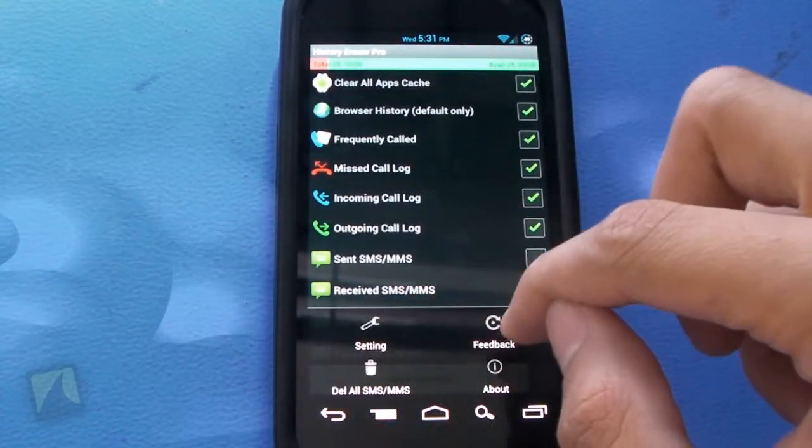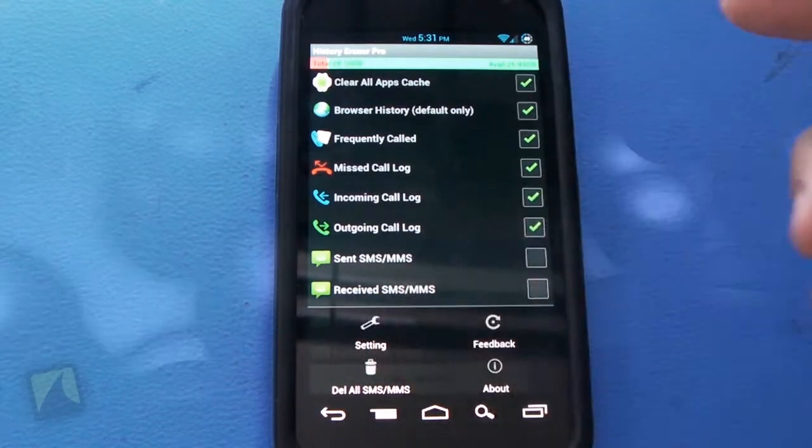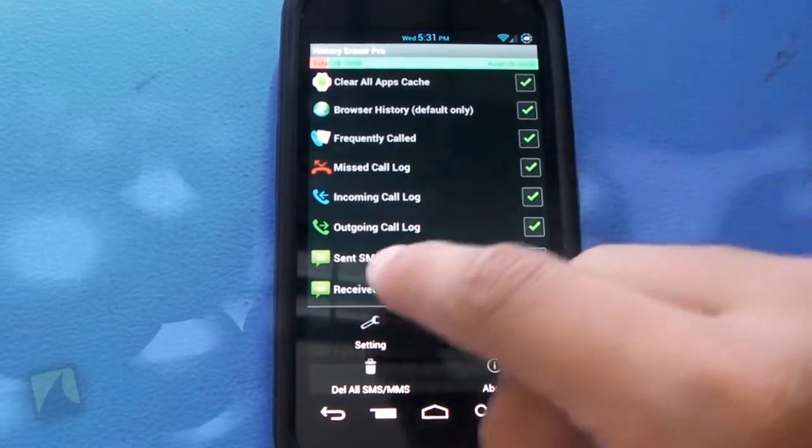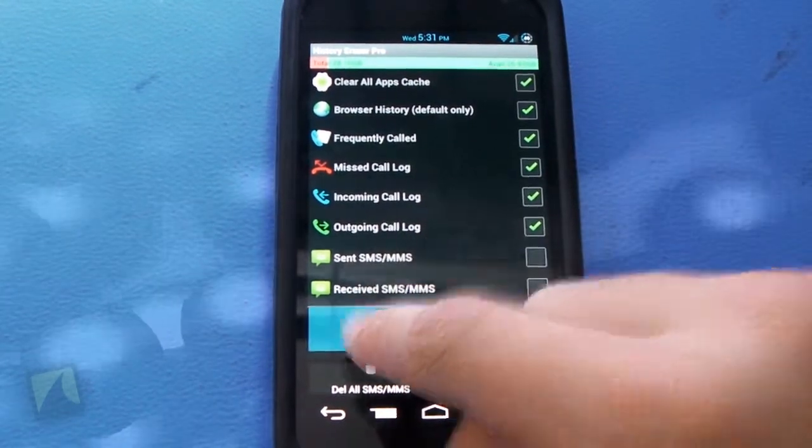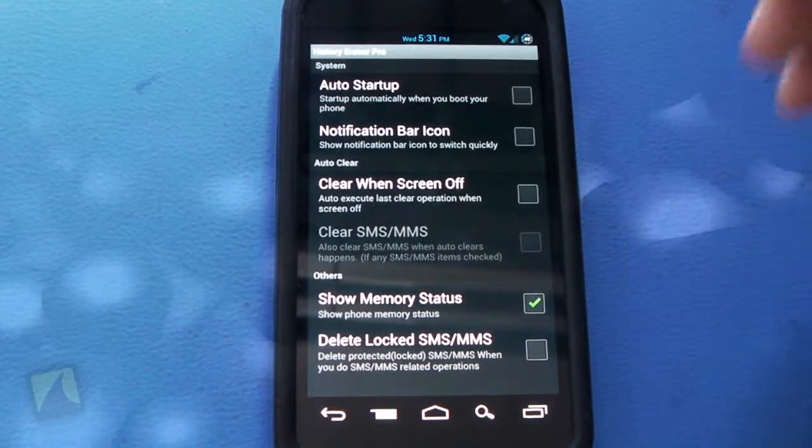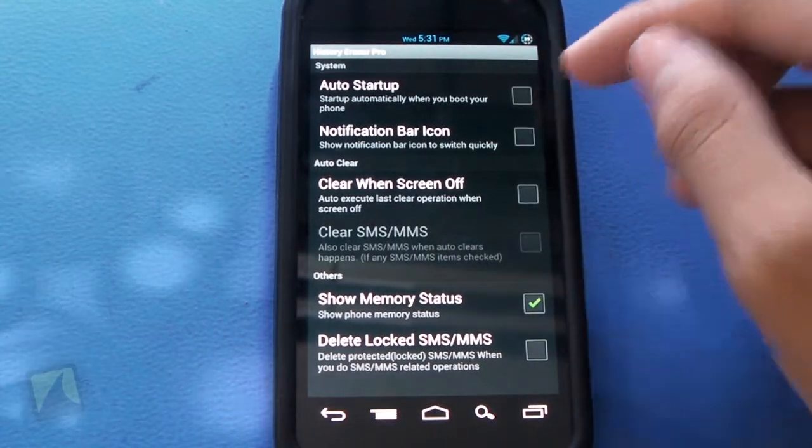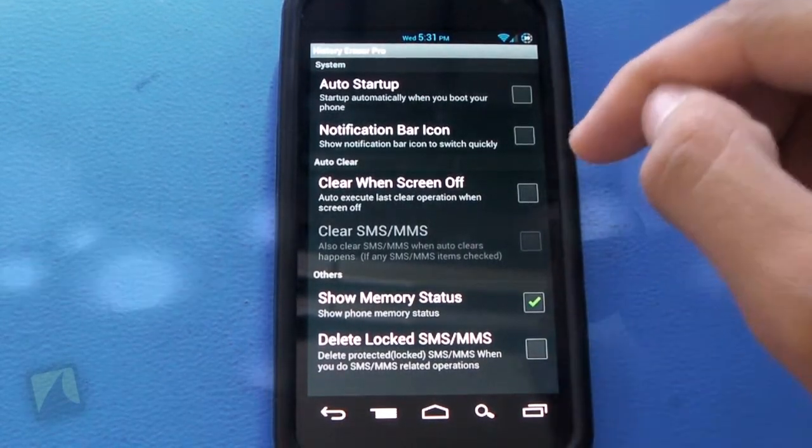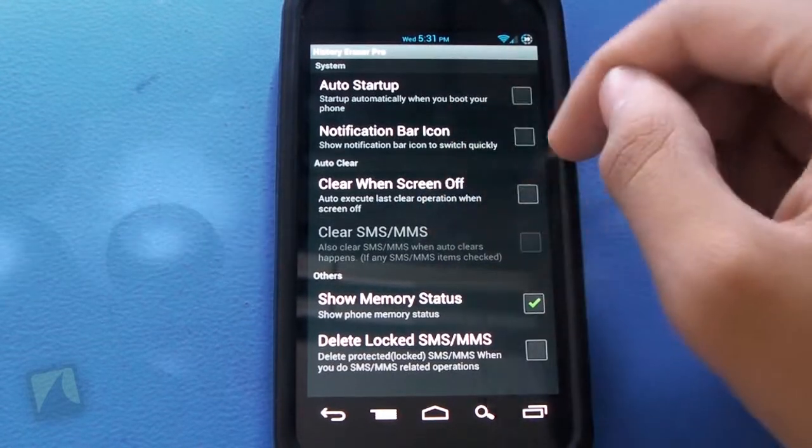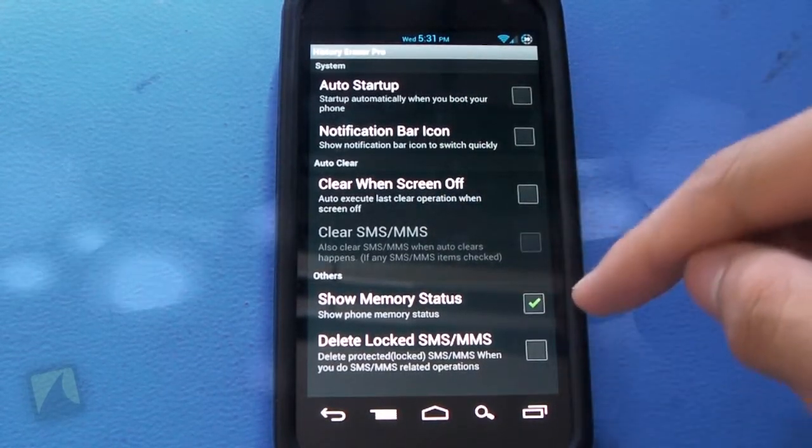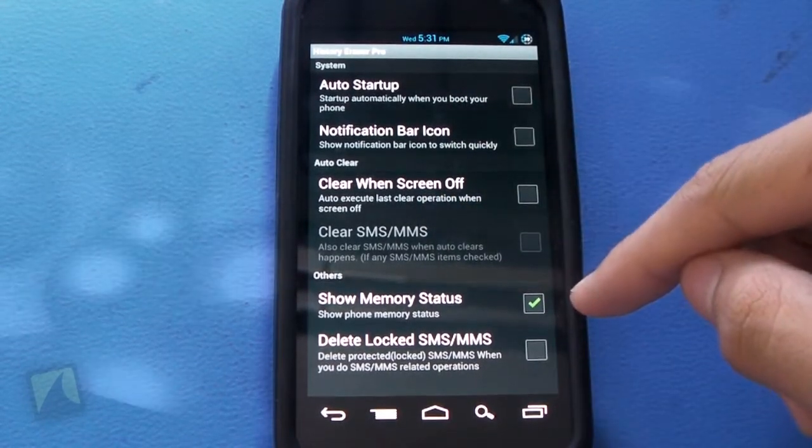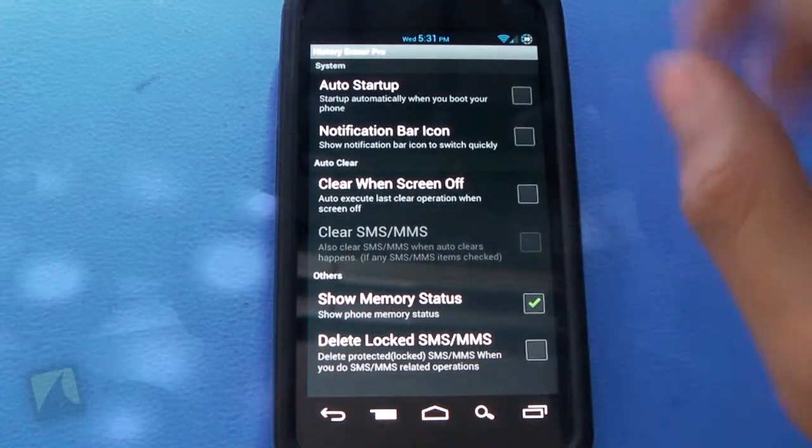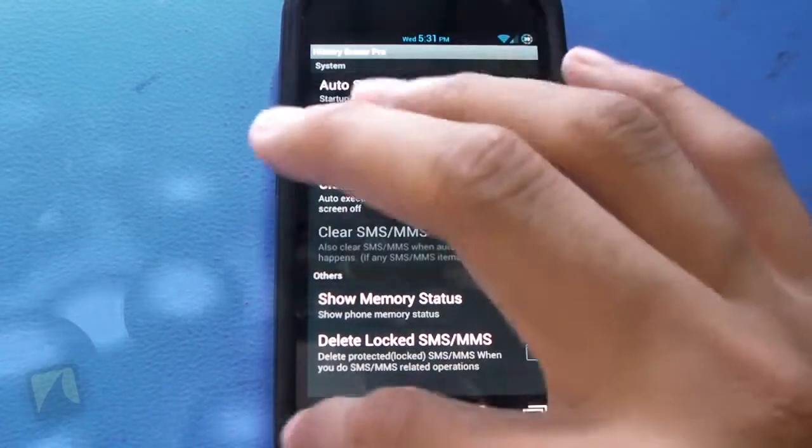Tapping menu, you get some feedback and about. You can delete all SMS/MMS if you'd like. But we want to look at settings. So in settings you can check and uncheck auto startup, notification bar icon, clean one screen off, clear SMS/MMS, show memory status, and delete locked SMS/MMS. So those are the settings.